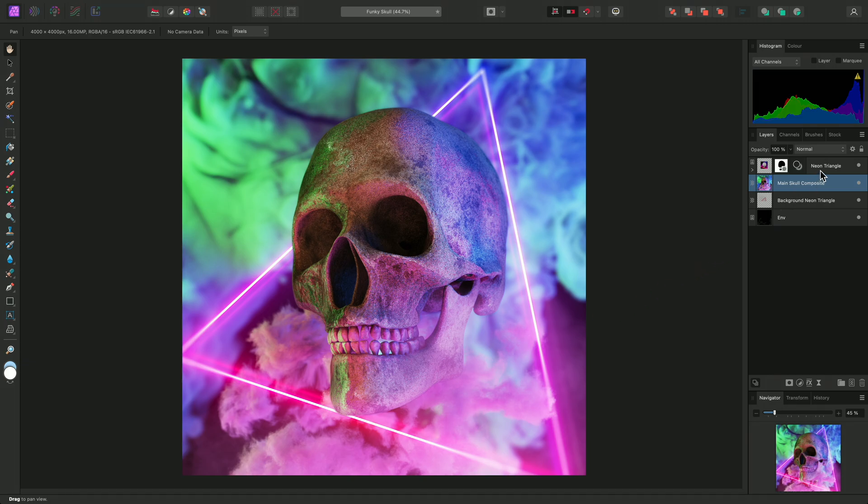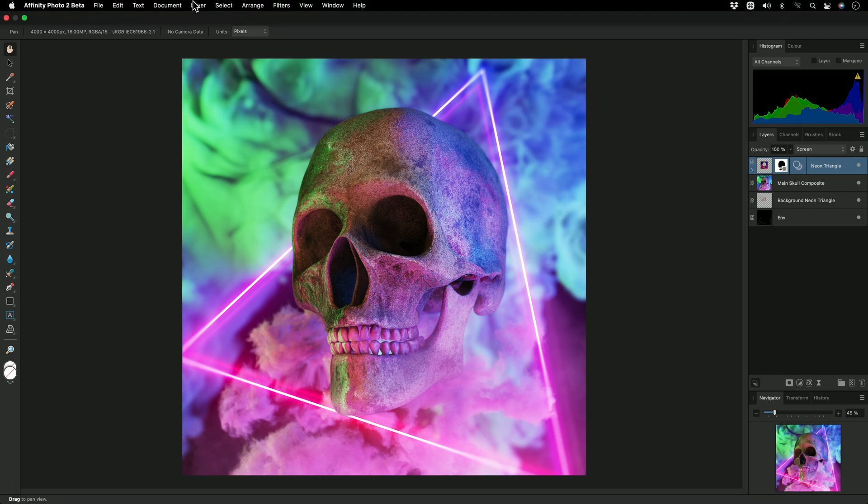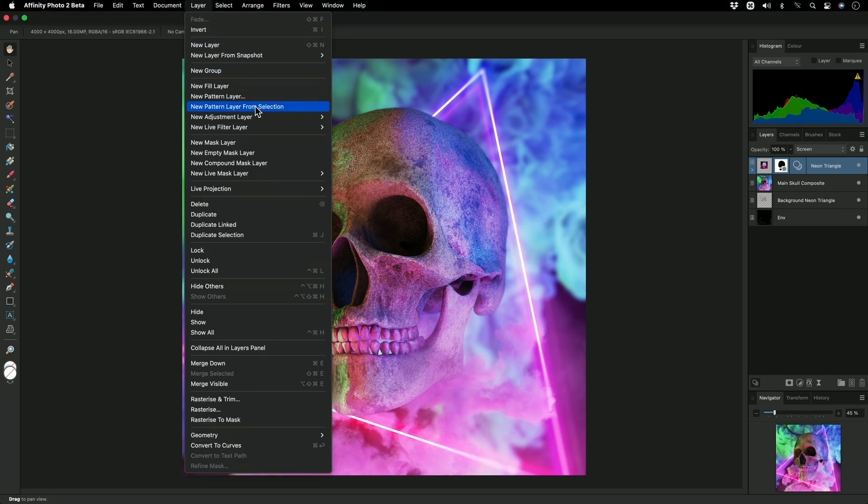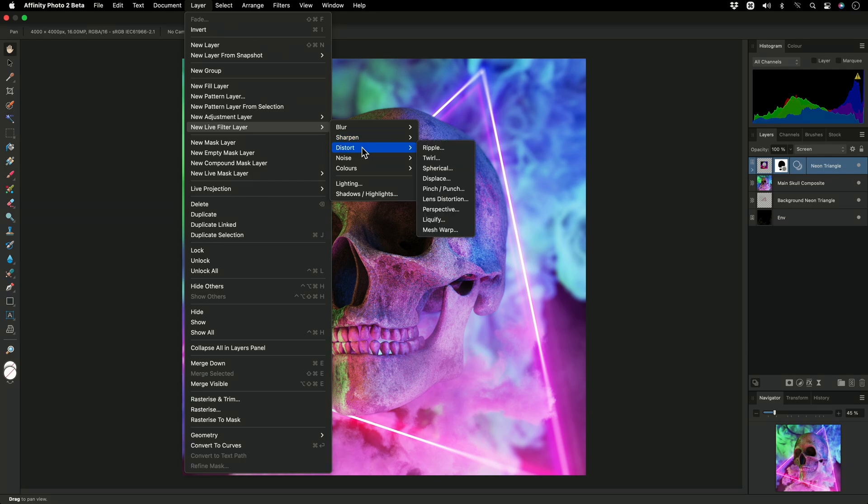To demonstrate this, I'll select the neon triangle layer, which has a mask applied and is intersecting the skull. Then I'll go to Layer, New Live Filter Layer, Distort, Liquify.